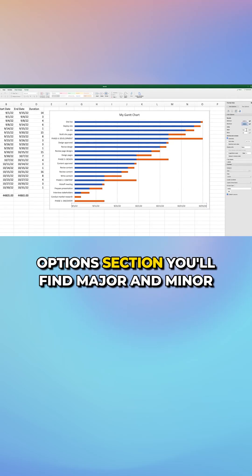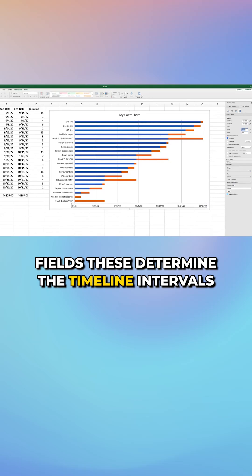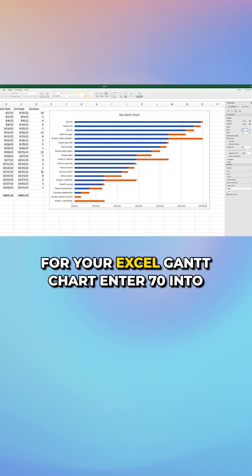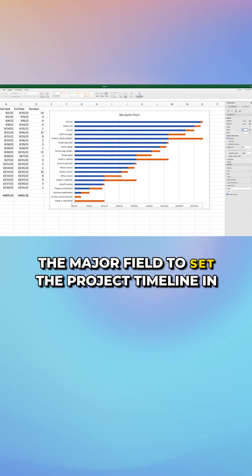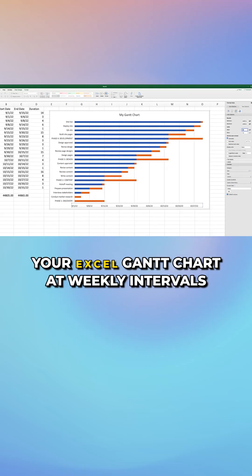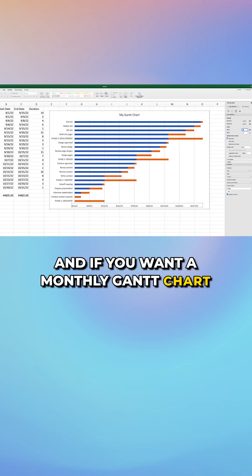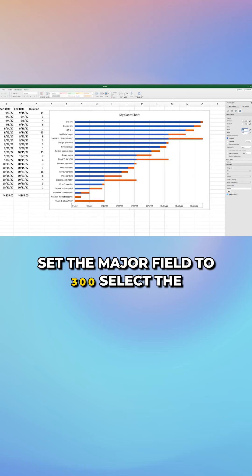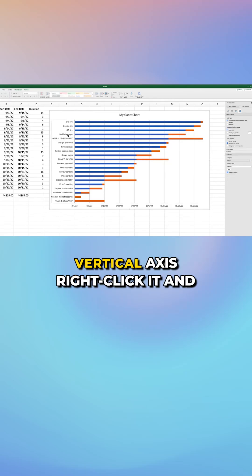Under units in the axis options section, you'll find major and minor fields. These determine the timeline intervals for your Excel Gantt chart. Enter 7.0 into the major field to set the project timeline in your Excel Gantt chart at weekly intervals. And if you want a monthly Gantt chart, set the major field to 30.0.